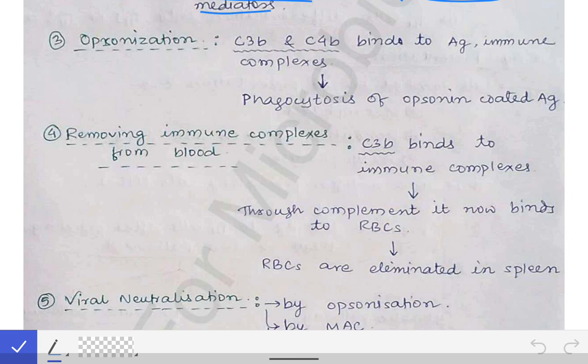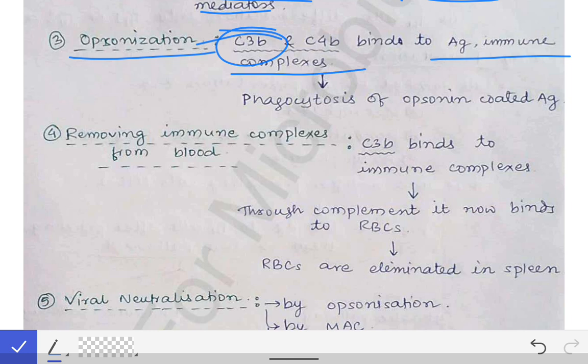The third function performed by complement proteins is opsonization. The larger fragments of the C3 and C4 complement proteins — specifically the C3B fragment of C3 — bind to antigens and immune complexes, making them palatable for macrophages so that the macrophages can engulf those antigens or antigen-antibody complexes and remove them from the circulation. This helps in the opsonization of pathogens, immune complexes, and antigens, clearing them from the blood and body.